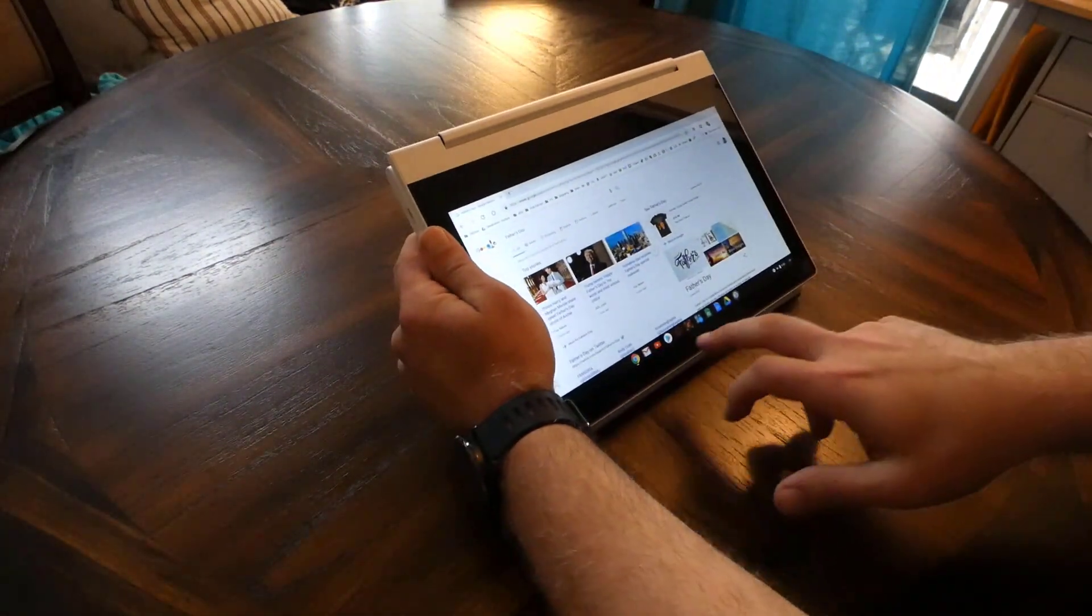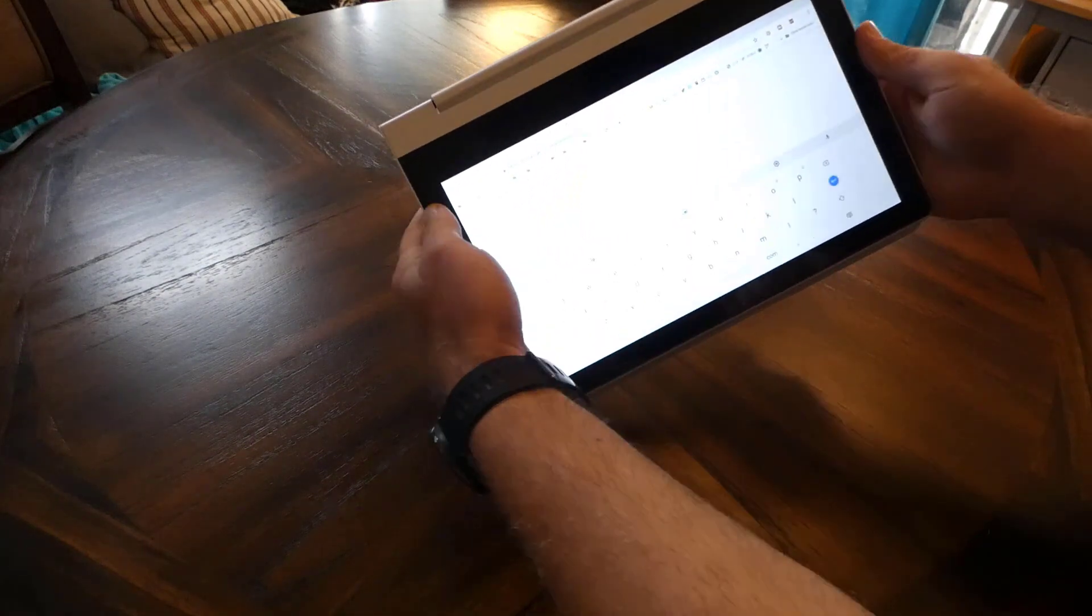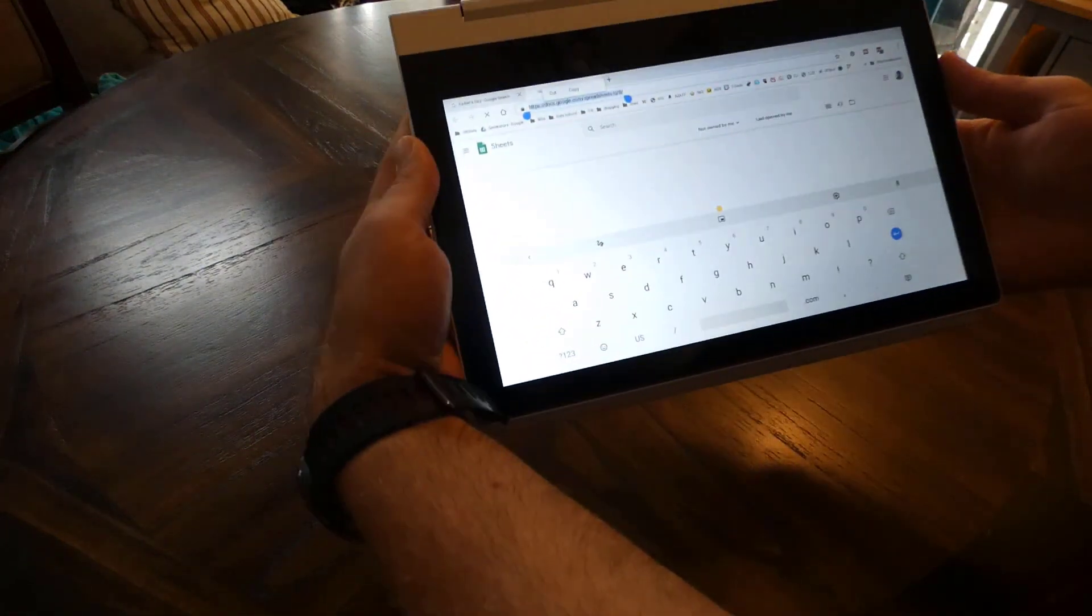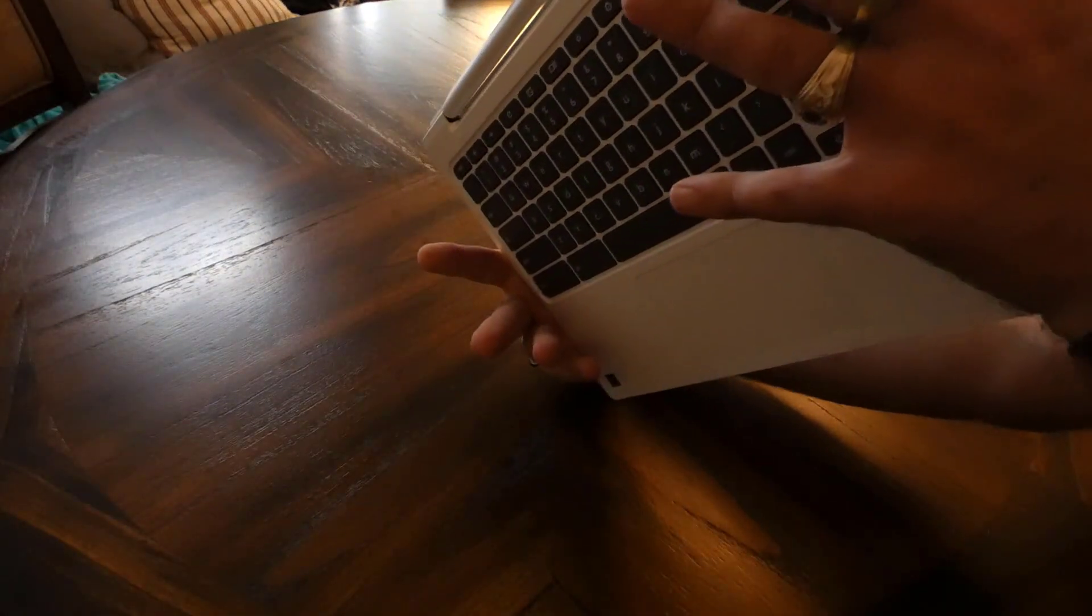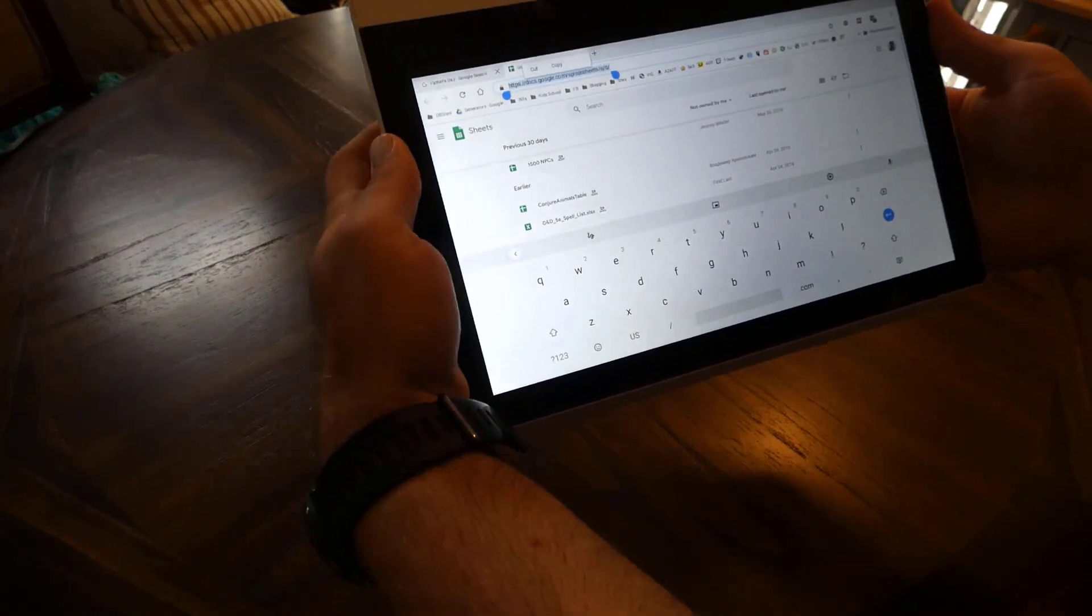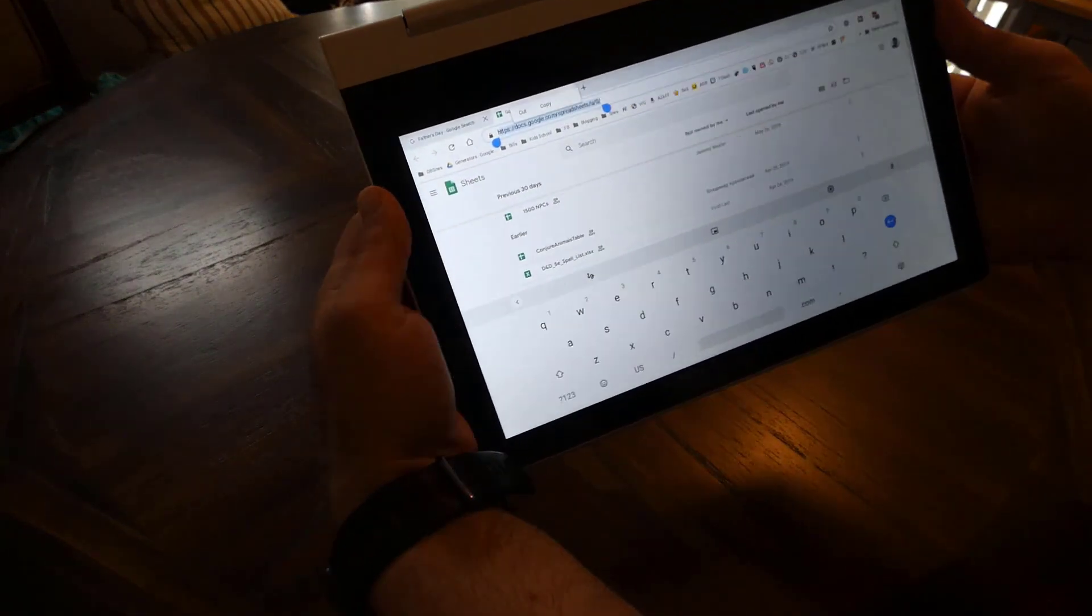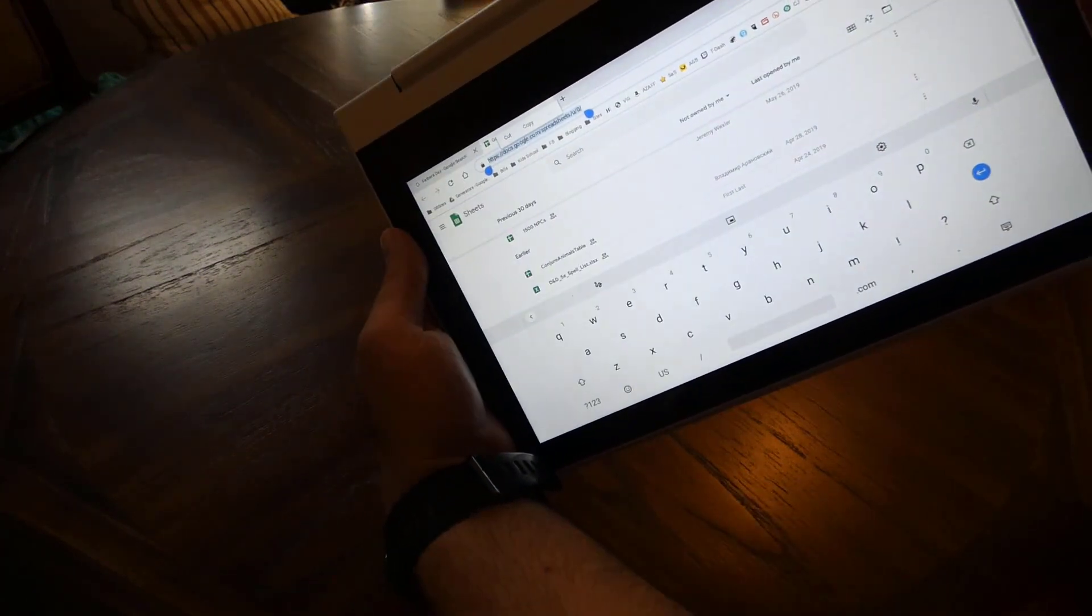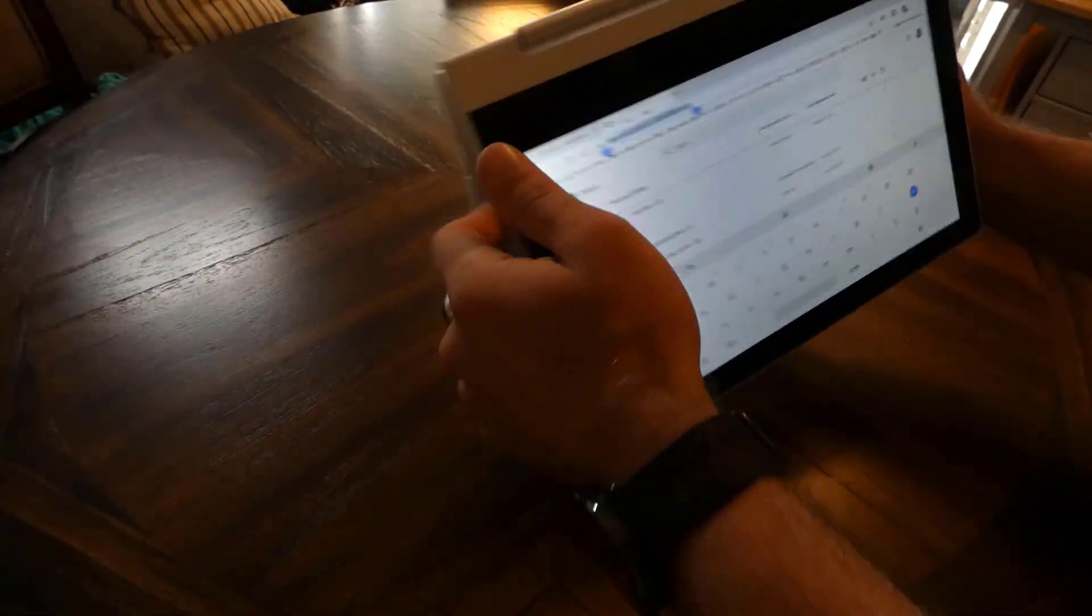Now the cool thing is when you have it in tablet mode like this, it disables the keyboard. Obviously I'm holding the keyboard underneath it. So if you're holding it in your lap, you don't want to accidentally press the keys. But it knows to make the keys not function while it's in tablet mode, so you can't accidentally trigger random letters and words and throw off what you're doing. I really like that about the Chromebook.